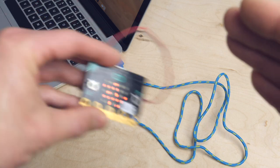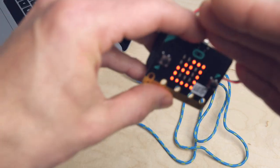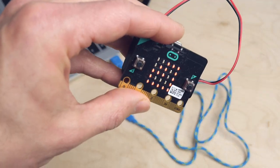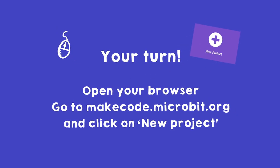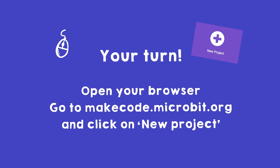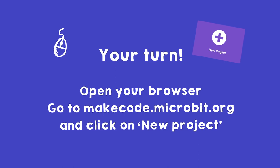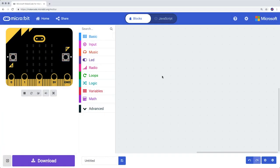Start up your browser and go to the page MakeCode.Microbit.org. This takes you to the micro:bit editor where you can program your micro:bit yourself with blocks of code.